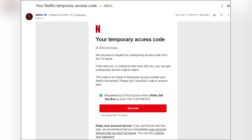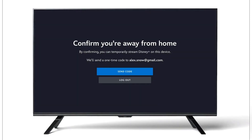The account owner will get a one-time code. Just ask them for that code and enter it on your device to verify and unlock access. The code typically remains valid for 7 to 14 days depending on the platform.